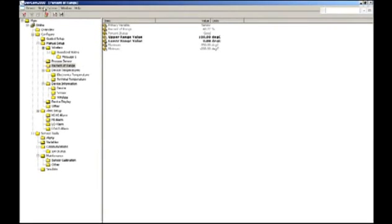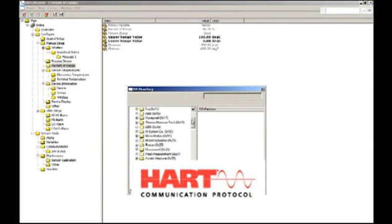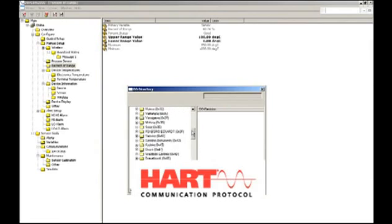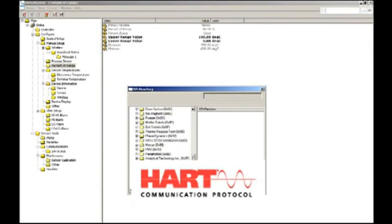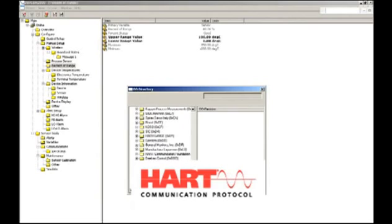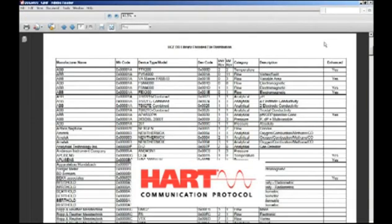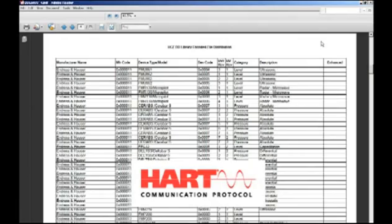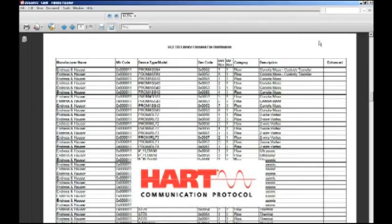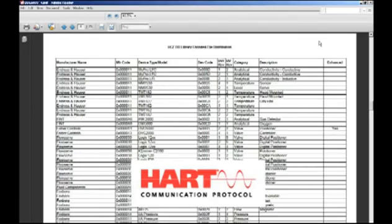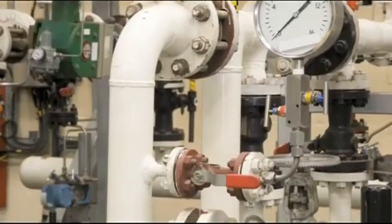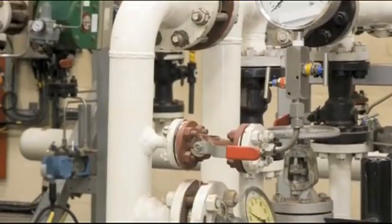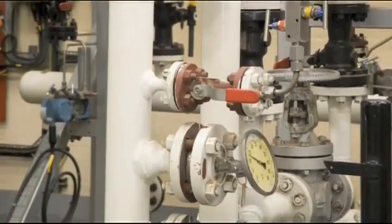Here you see a list of DDs in the DevCom 2000 software. DevCom 2000 uses the compiled device description binary file, the DD developed by the device manufacturer and registered with the HART Communication Foundation. Each DD has been tested by the device manufacturer. This is an important point because, as a result, we know that every DD will work with the device, be it a transmitter or control valve.